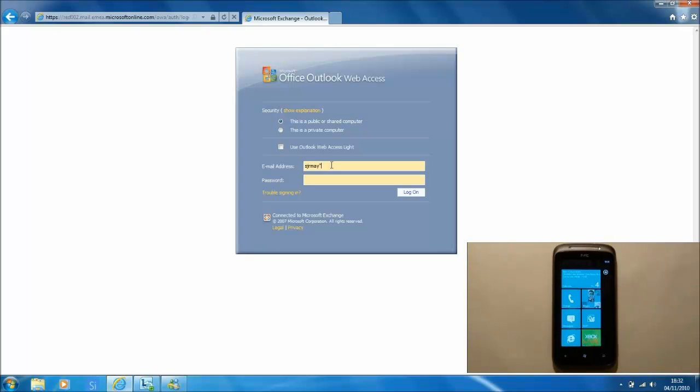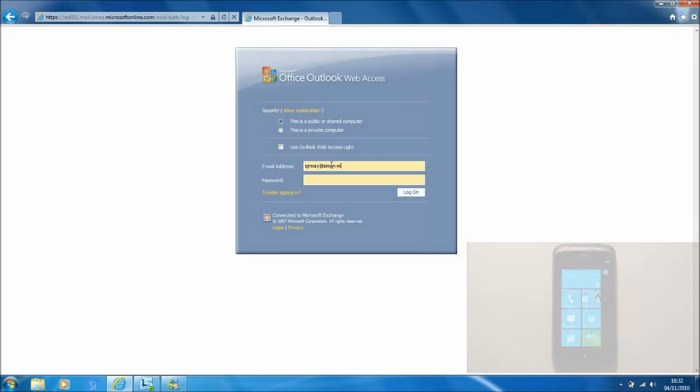The first thing we need to do is log into Outlook Web Access from where we will initiate the remote wipe.